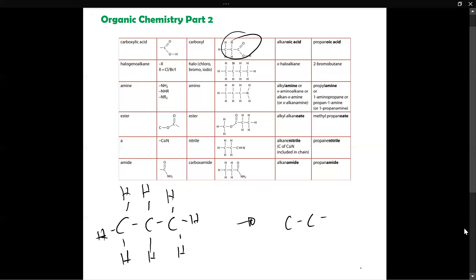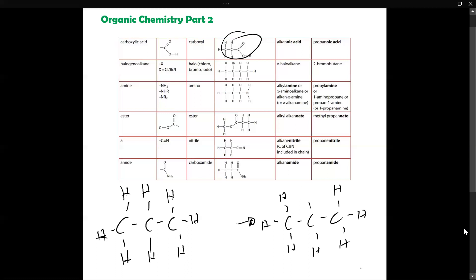It could be any halogen — it could be bromine, it could be chlorine, it could be iodine; it doesn't matter. The position of the halogen in the haloalkane can be anywhere — it can be on the first carbon, the second carbon, or the third carbon. Now how do you name these? The first thing you have to do is identify what type of halogen is in the organic molecule.